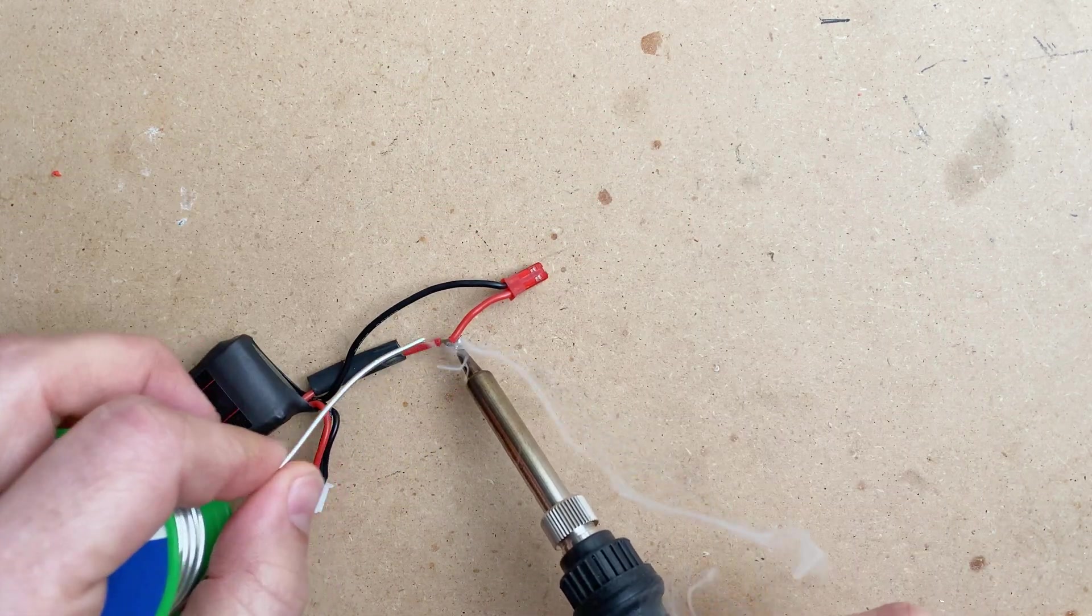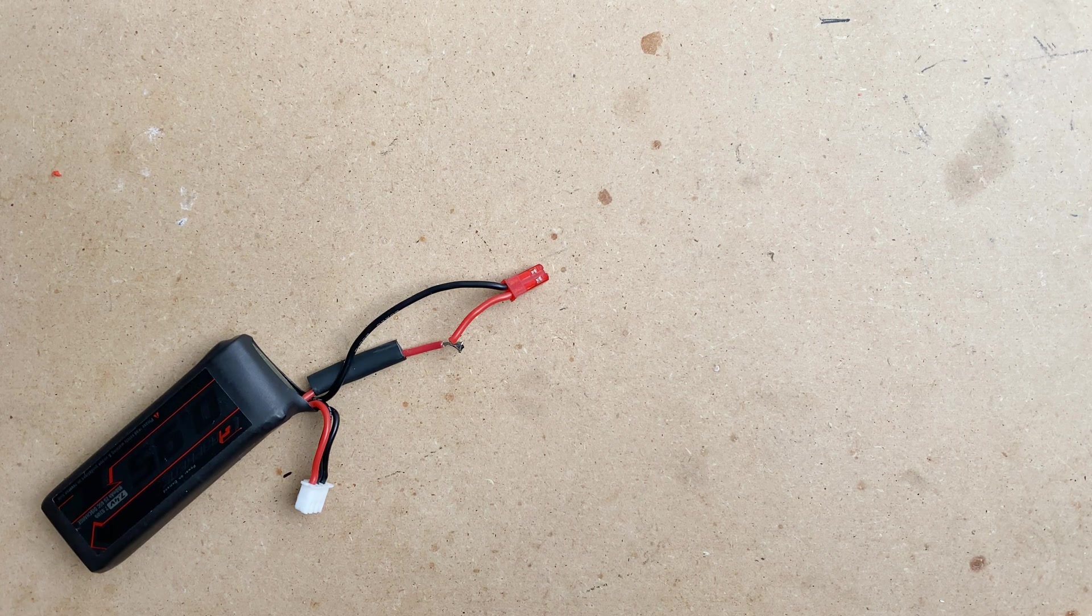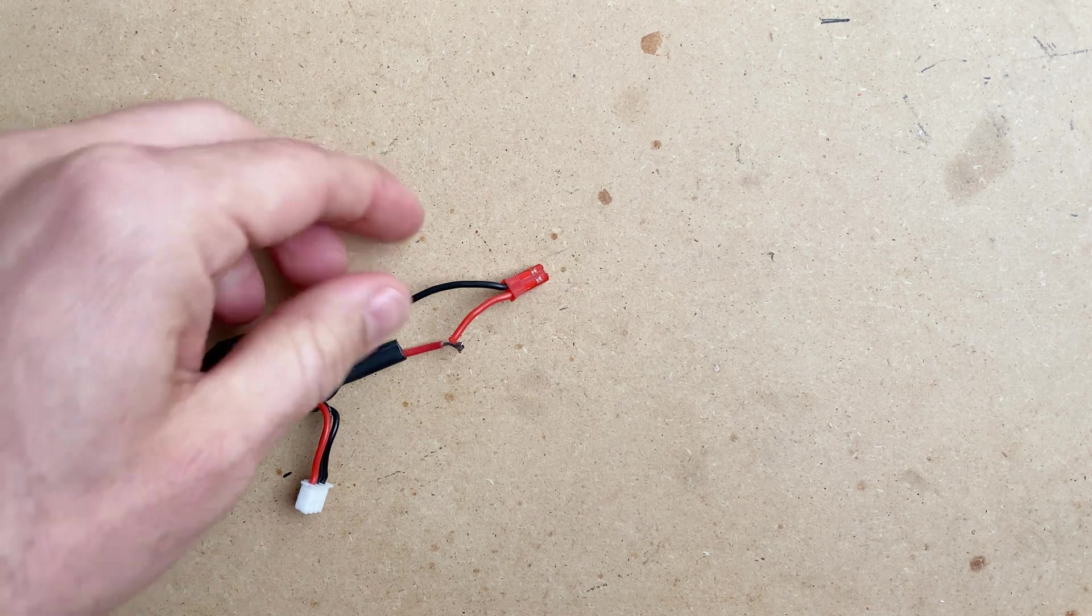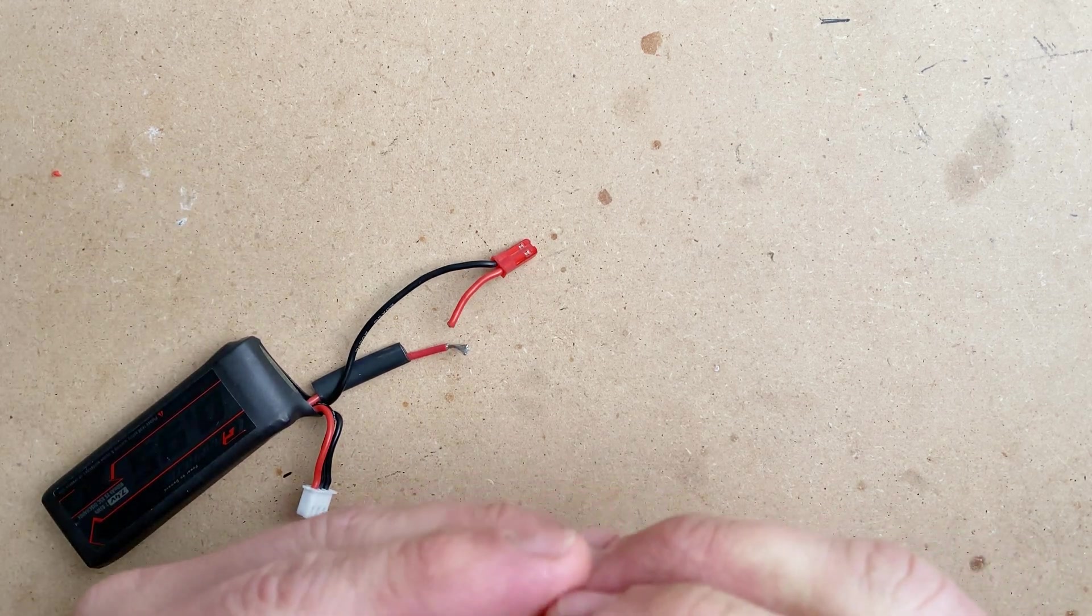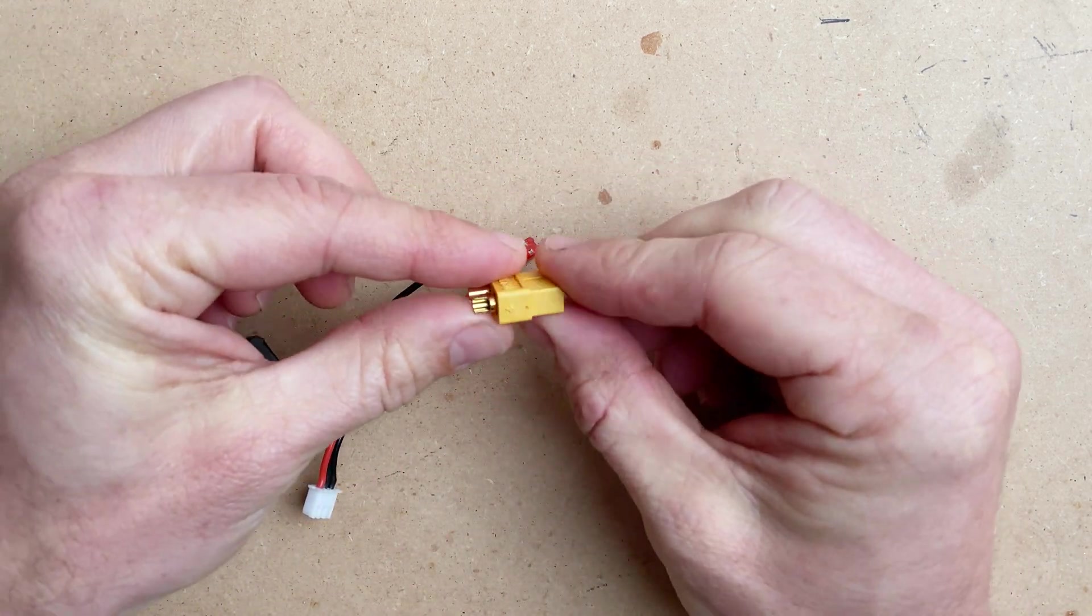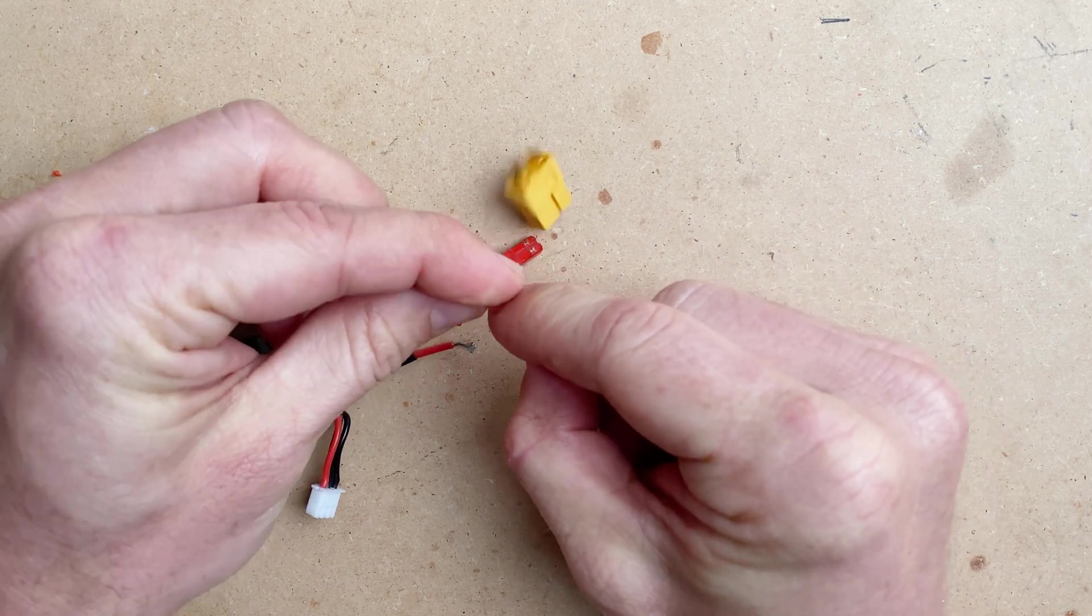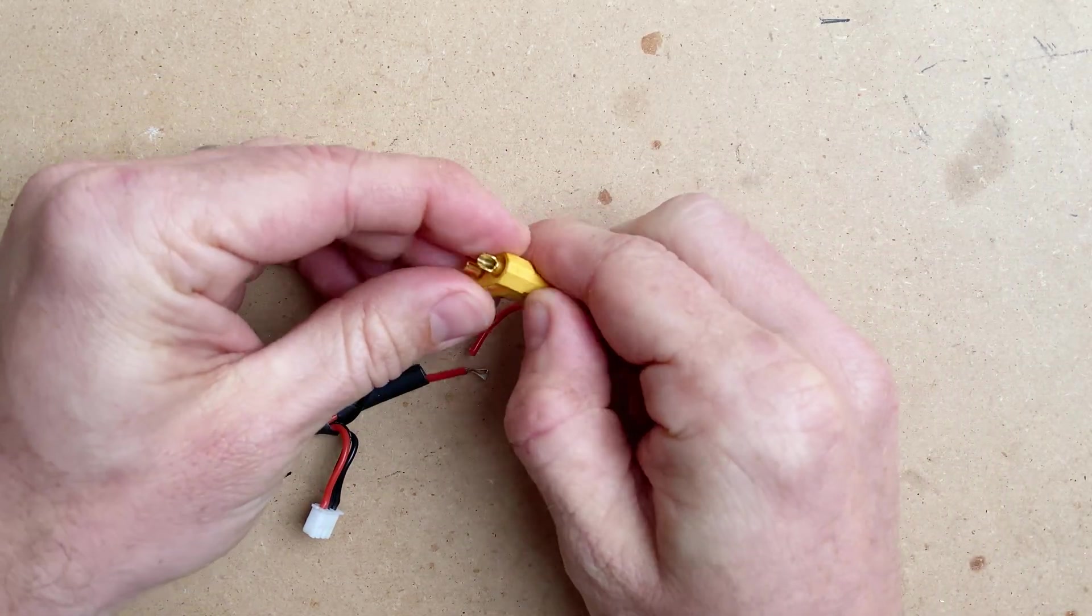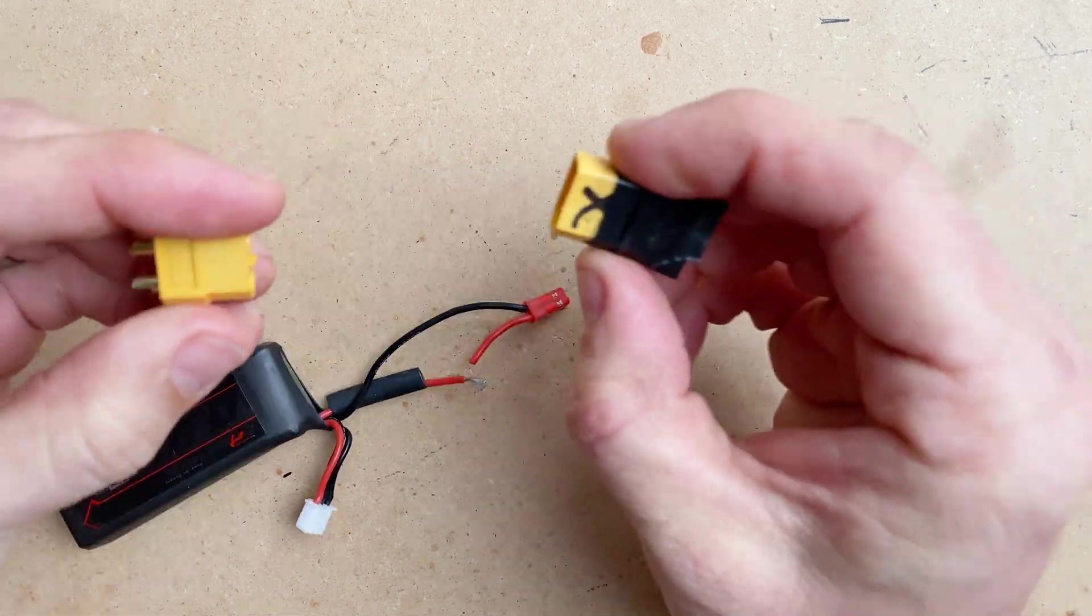So I'm going to pre-tin this connection. You'll notice I have not tinned or cut the other side, and that is intentional. XT60 connectors are generally always marked. If they are of good quality, the flat side is always the positive and the rounded side is the negative. You can see there's a little minus and a little plus here.